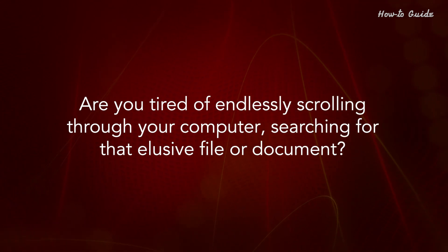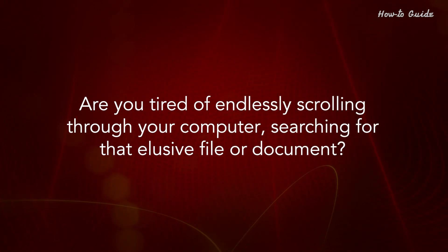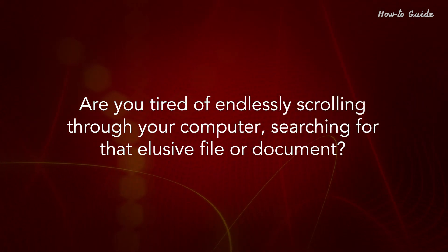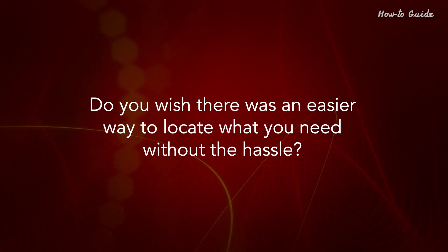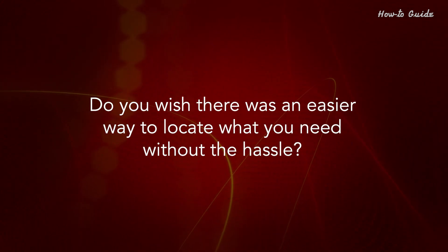Are you tired of endlessly scrolling through your computer, searching for that elusive file or document? Do you wish there was an easier way to locate what you need without the hassle?